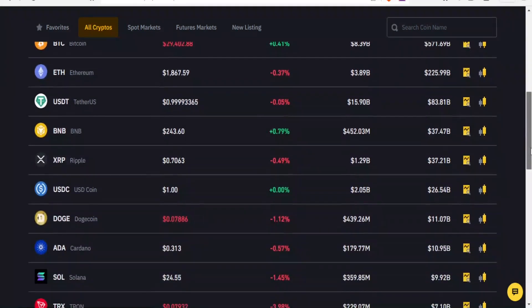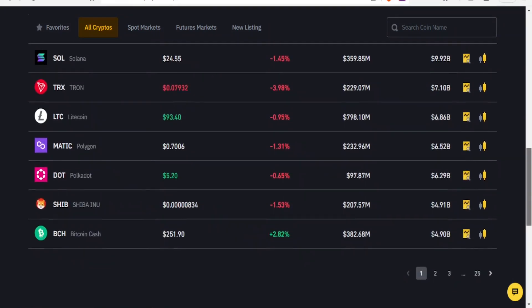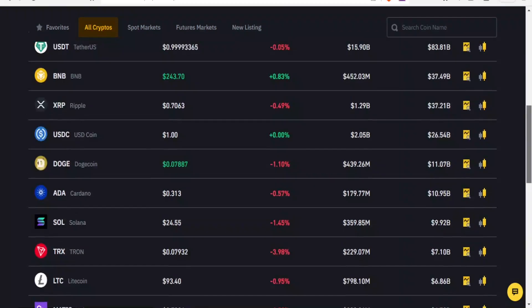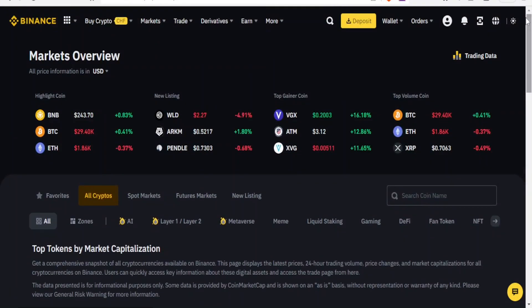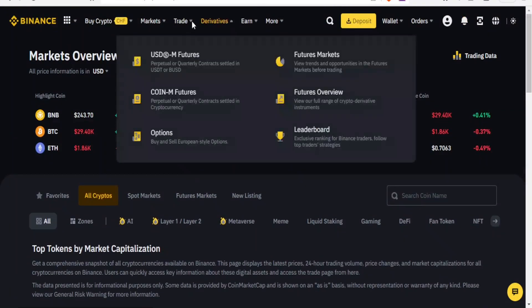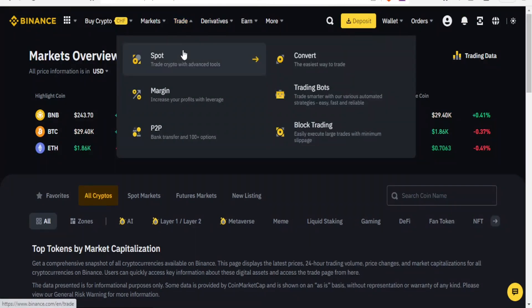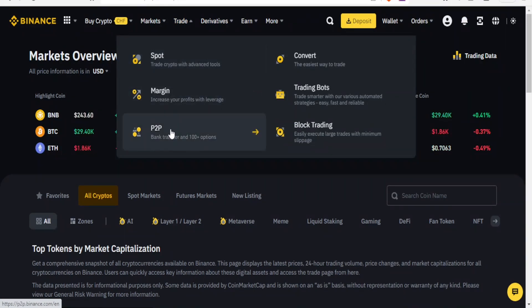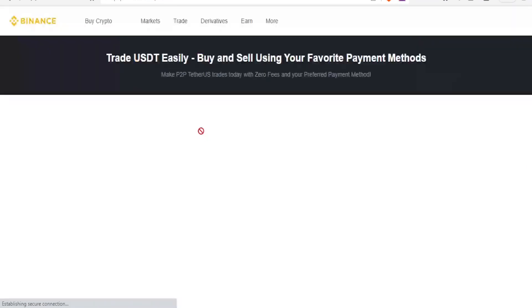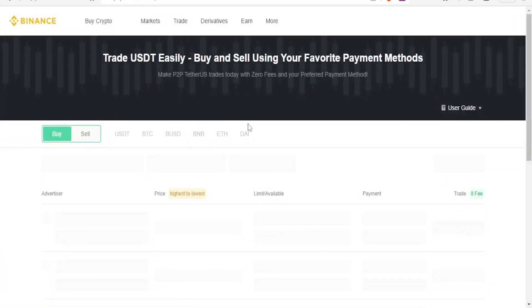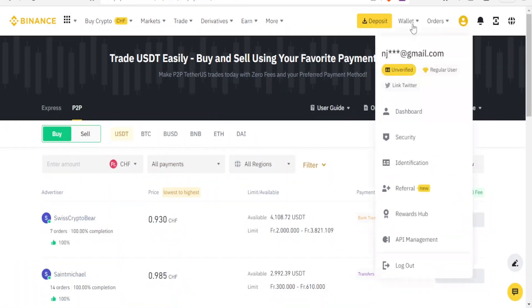You can notice it's fully loaded up to the end and you can even go to the next page. If now I want to trade, I can come to trade here and then I can trade crypto with advanced tools, I can also increase profits with leverage, and then I can also do bank transfer with P2P. If I want to do that I simply click on bank transfer and I'm able to trade USDT easily and I can buy and sell using my favorite payment method.